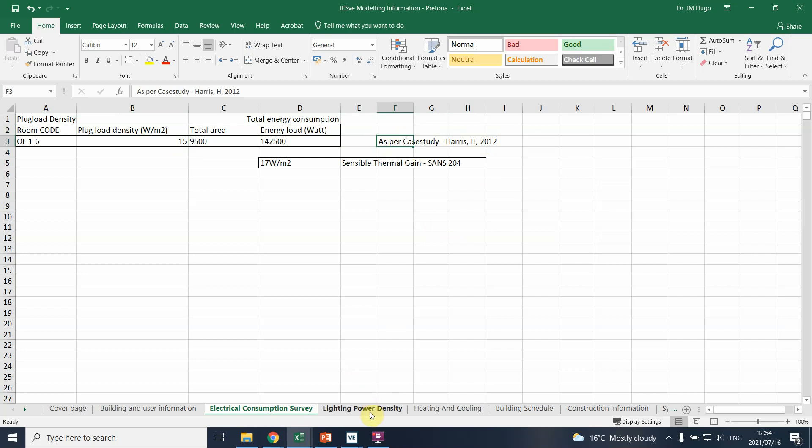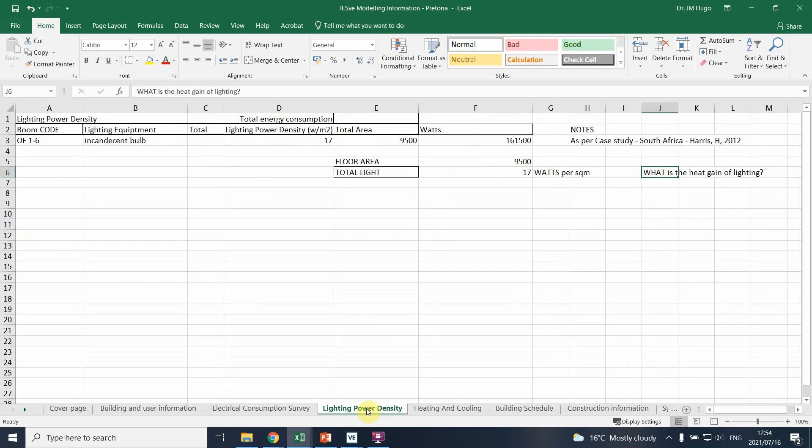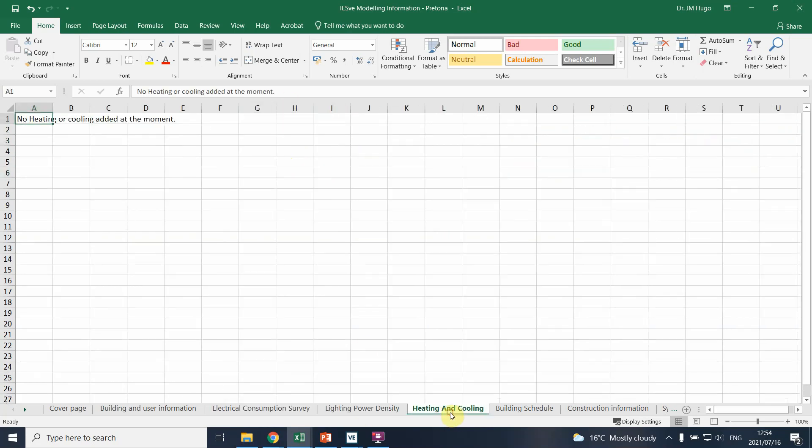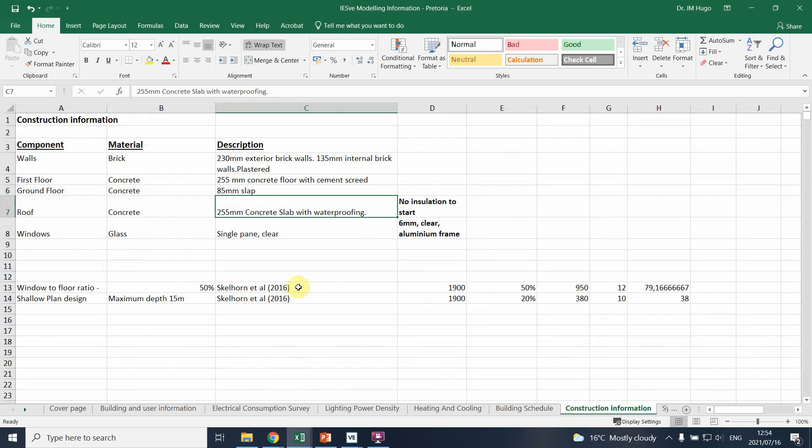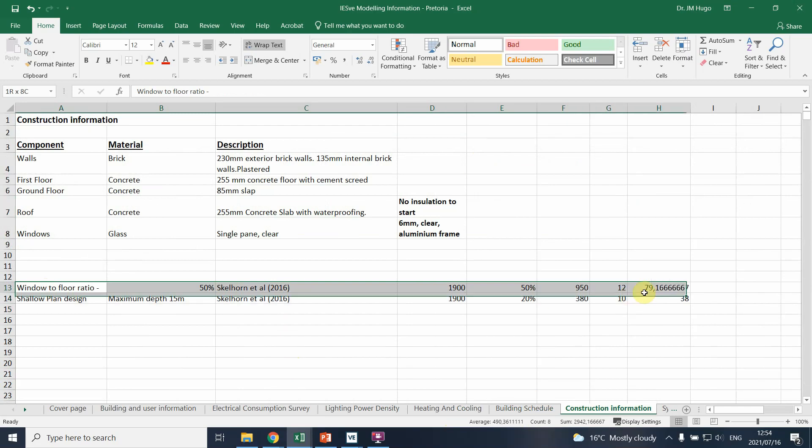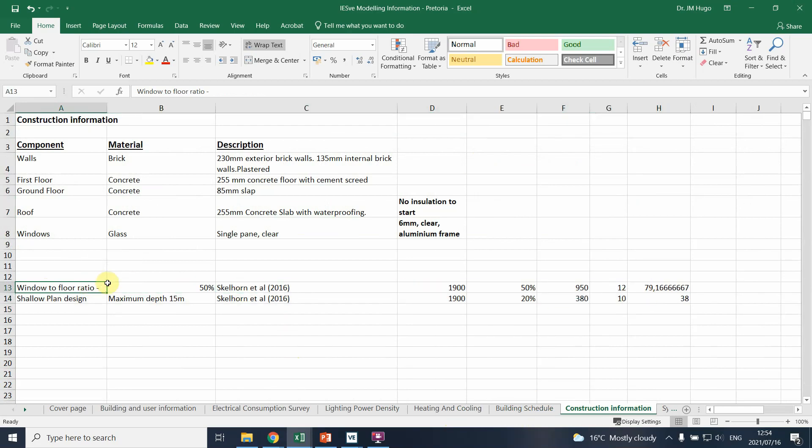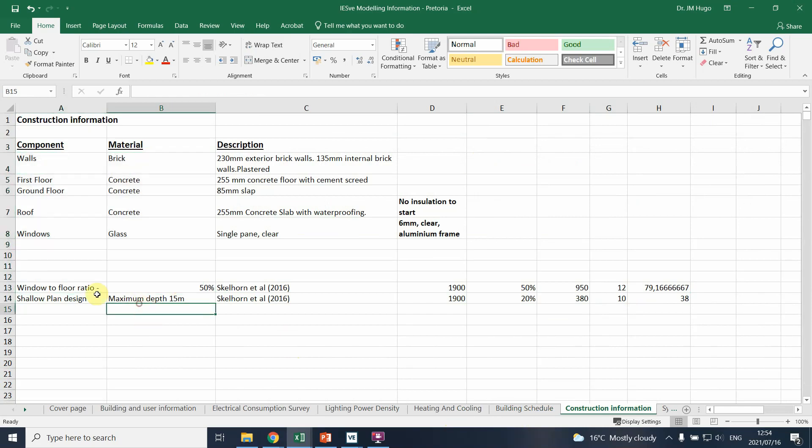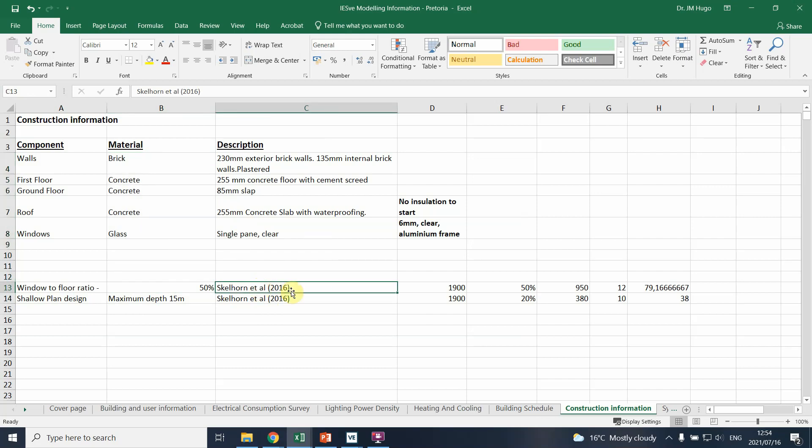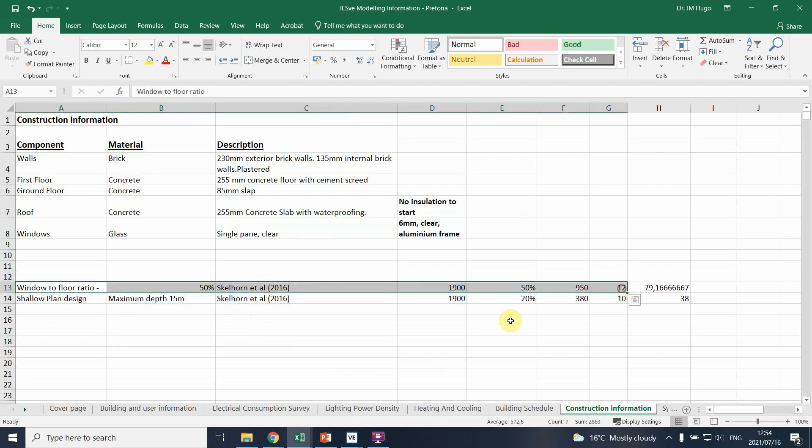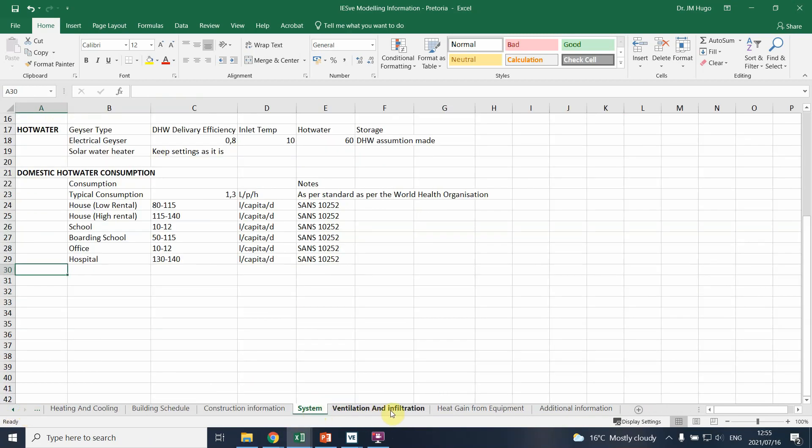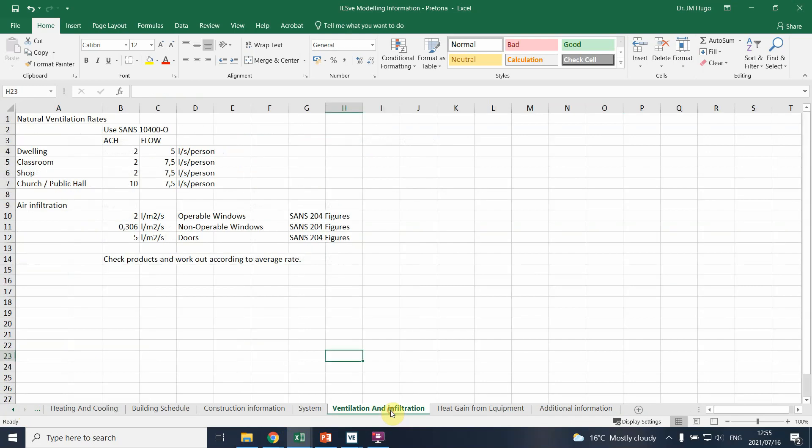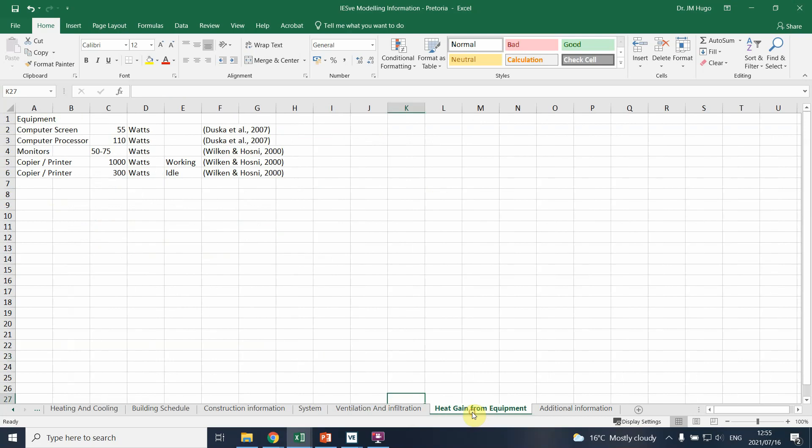Similarly you can define the lighting density and continue through. You'll see in this project we said how do we define the window to floor ratio, and we'll base it on a study by Scalone for instance, so this is a good suggestion to continue with. That's where it's really important: continuously you're keeping track of how you've defined these various parameters you're using for the building. Sometimes you might get it from existing studies and you put the figures there and have the information there.